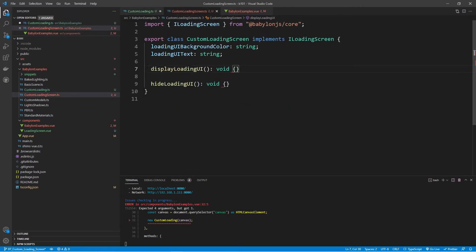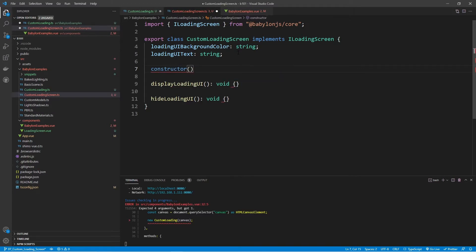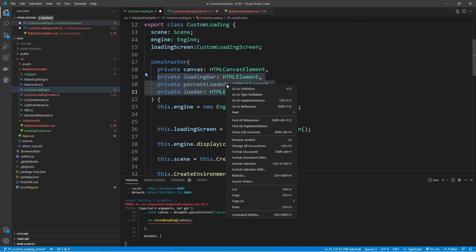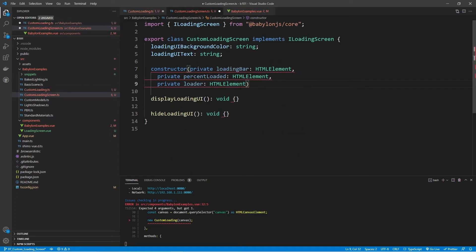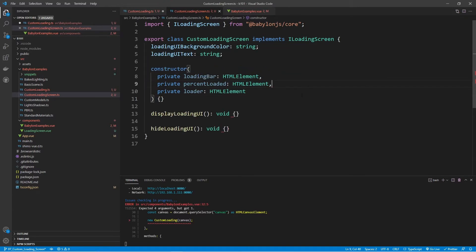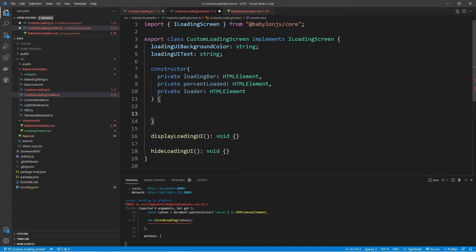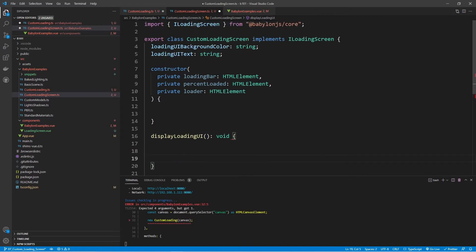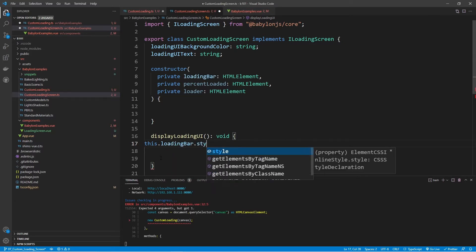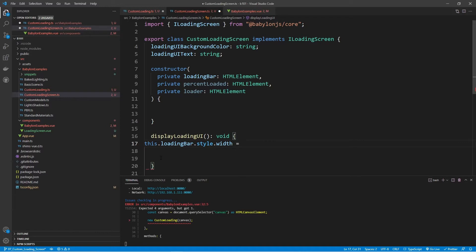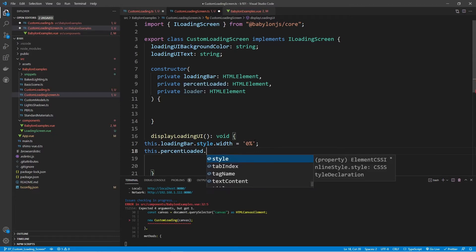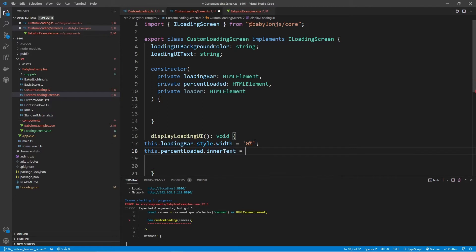Let's go back into the CustomLoadingScreen and add a constructor. We're looking for the three elements — loadingBar, percentLoaded, and loader. In the displayLoadingUI method, whenever this gets called, I want to set the loading bar and the percent loaded to 0%. For the loading bar, we're going to adjust the width by saying this.loadingBar.style.width and setting that to '0%'. We'll do the same thing for the percentLoaded using innerText.